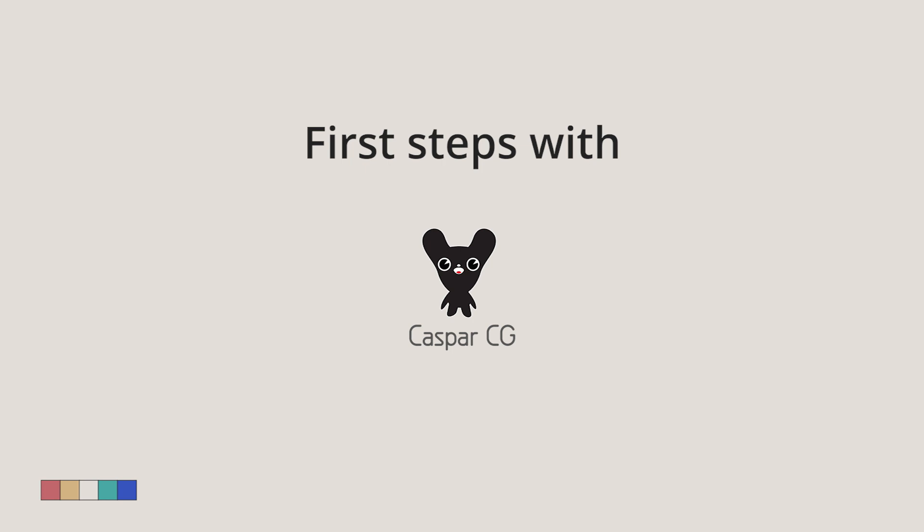Hello, I will show you how to start using CasperCG to test and play out your HTML graphic templates.